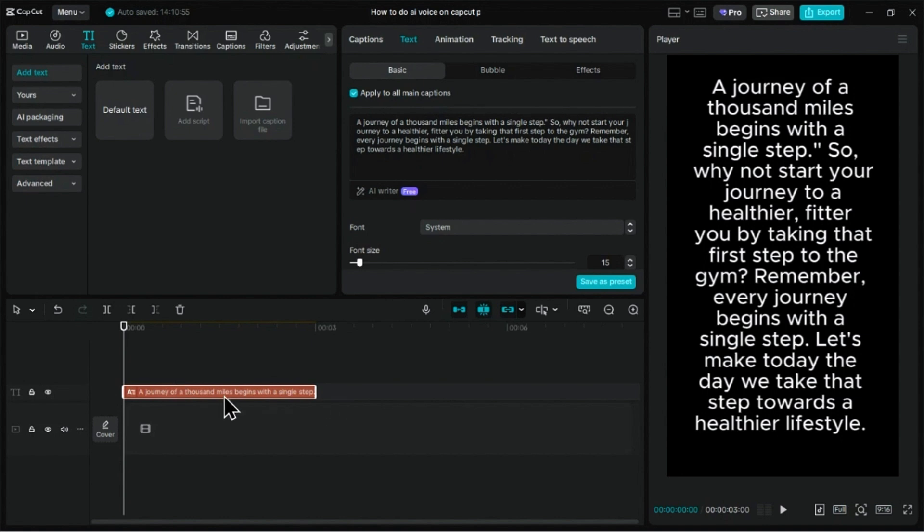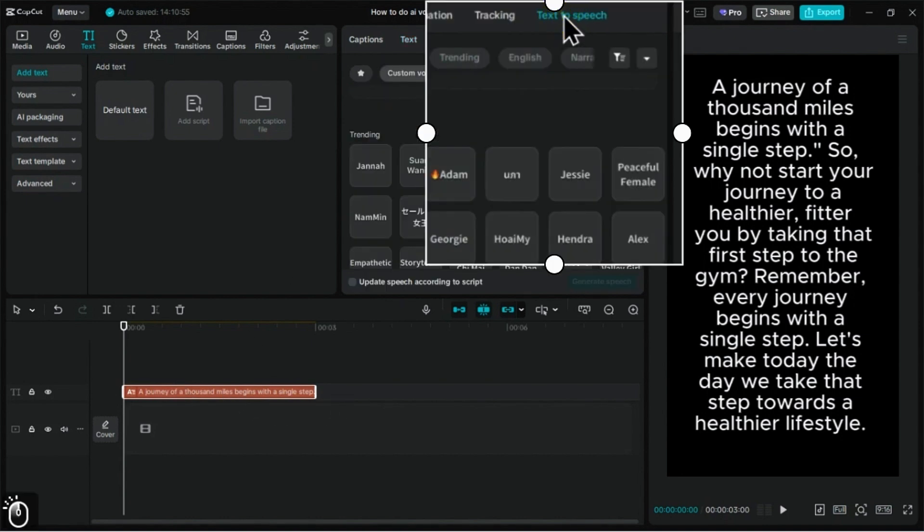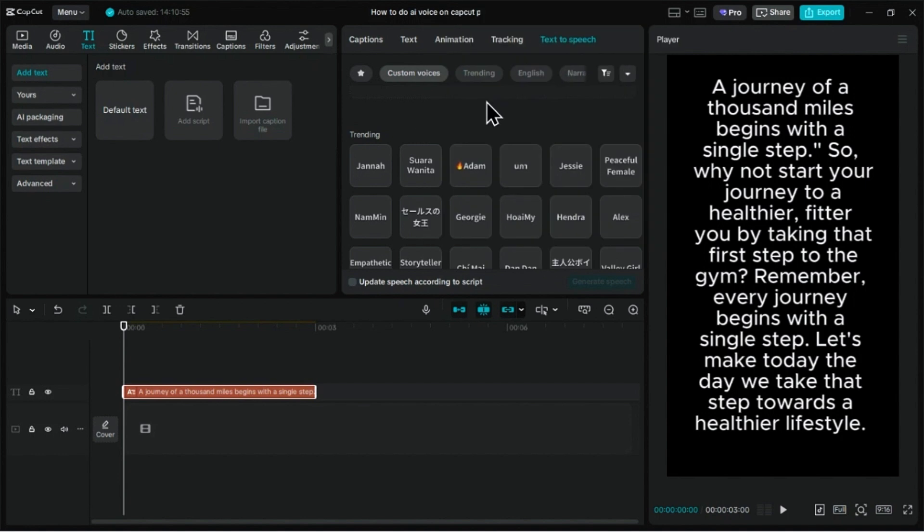With the text clip selected, look to the panel on the right and click on the Text to Speech tab. Here, you'll find a whole library of AI voices.